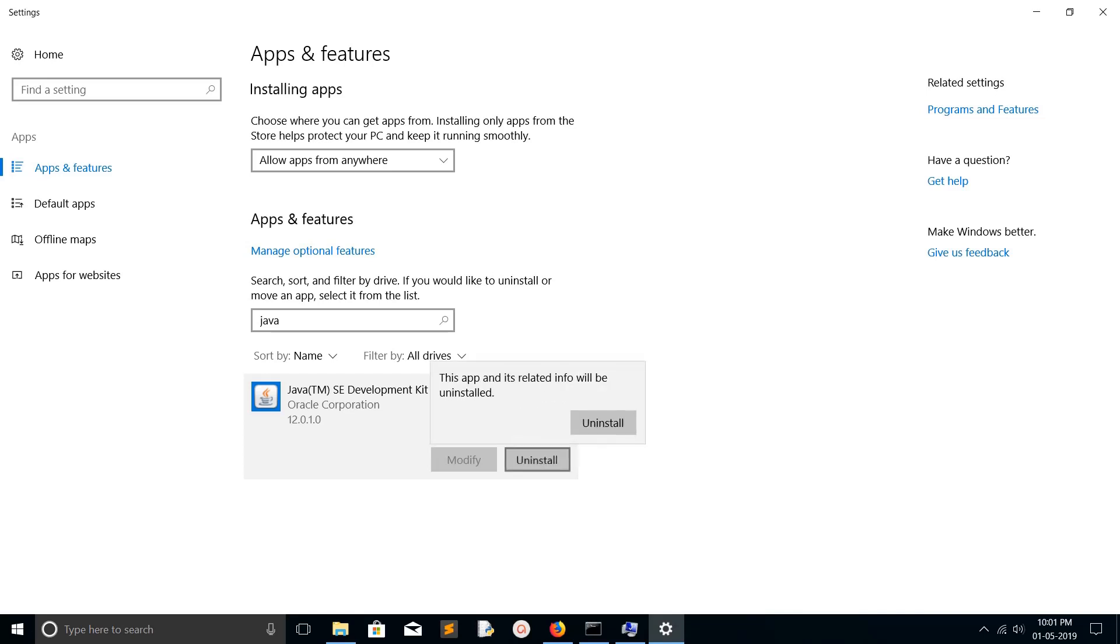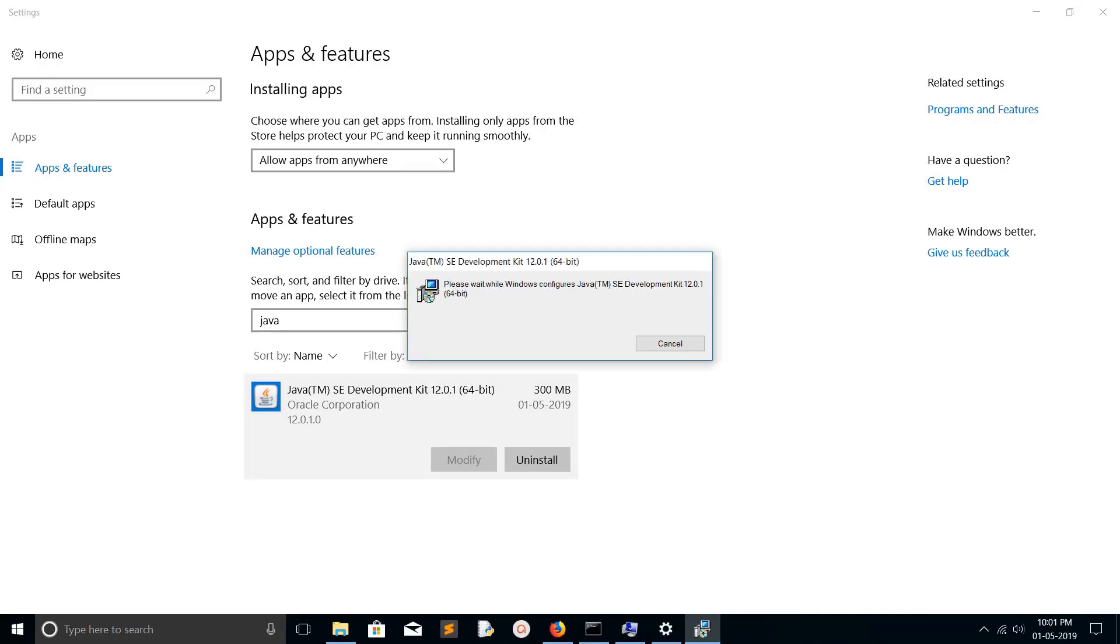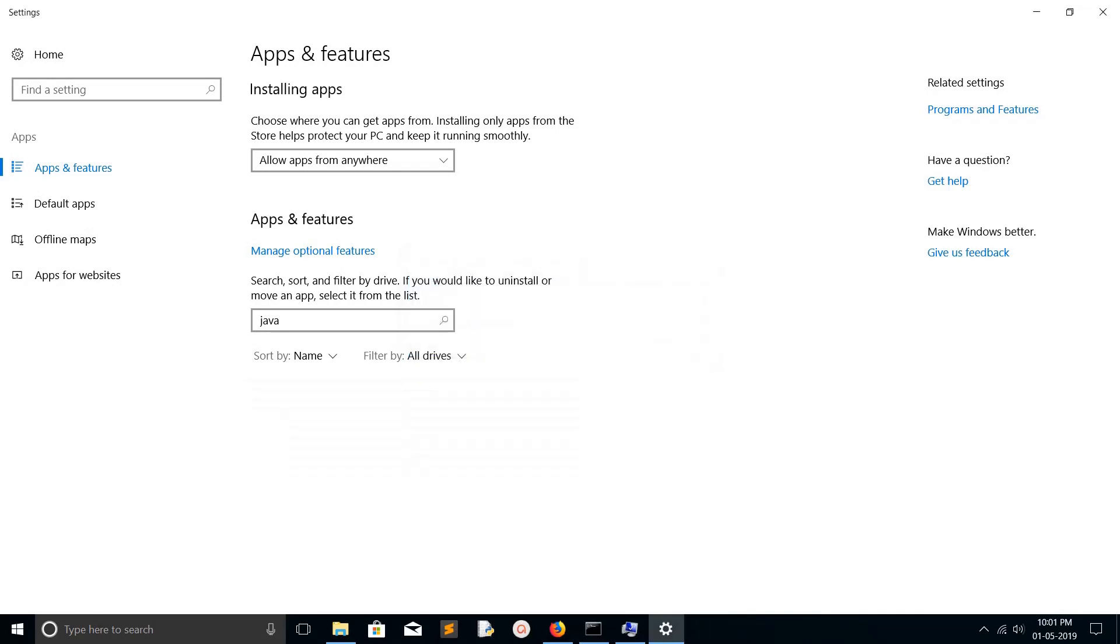Click on Uninstall, then click on Yes. Okay, done! It's removed Java from this operating system.